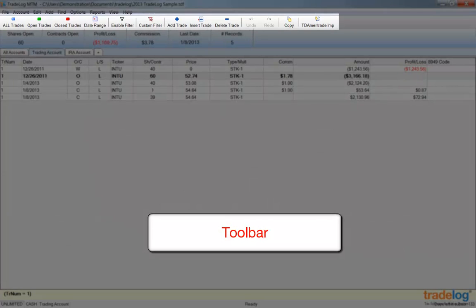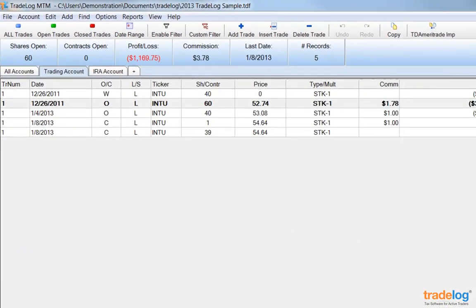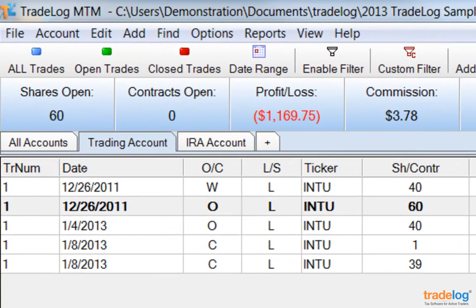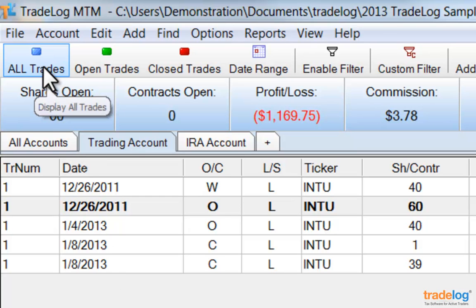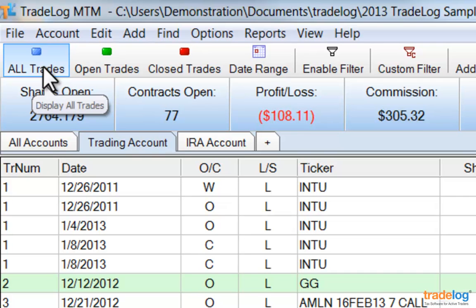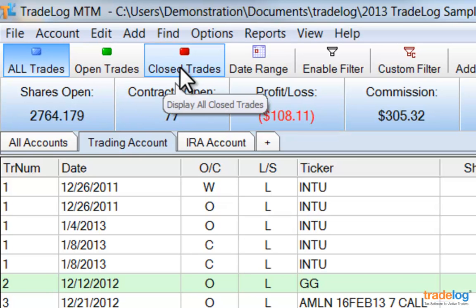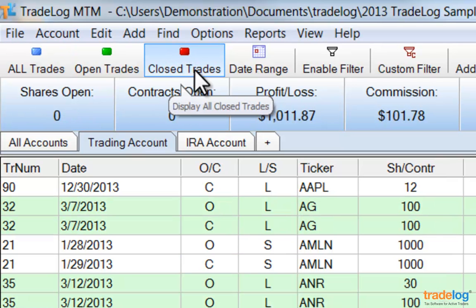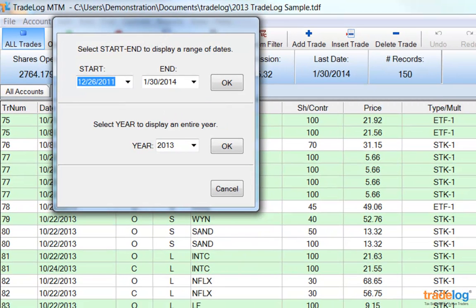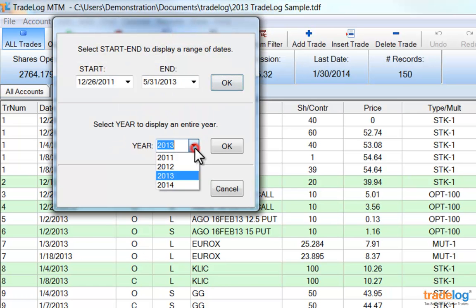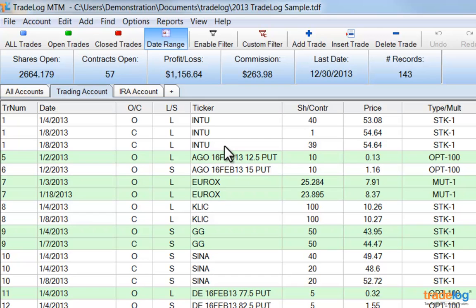The Toolbar provides quick functions especially useful for controlling your view of trades. Notice how you can change the view using different buttons on the toolbar. Click on the blue All Trades button and any filters are removed so you are viewing all of the trades in the Selected Account tab. You can click on the red Closed Trades button to view all closed trades. Clicking on Date Range opens a dialog box where you can enter a custom date range, such as January 1 to May 31, 2013, or select a specific year. Click the blue All Trades button again to clear the filtered view.